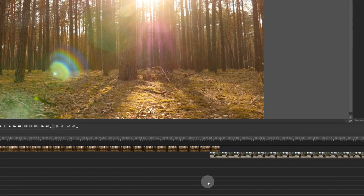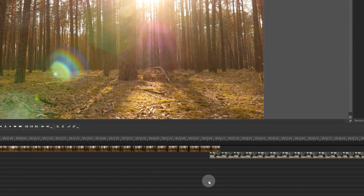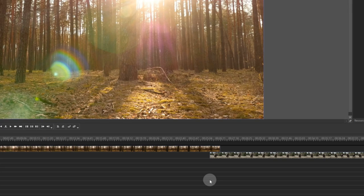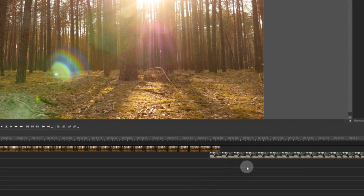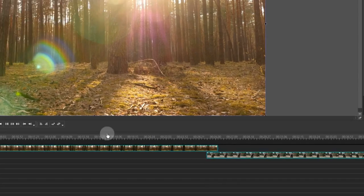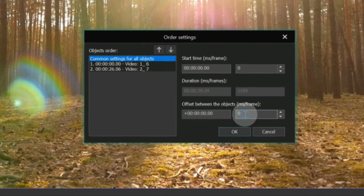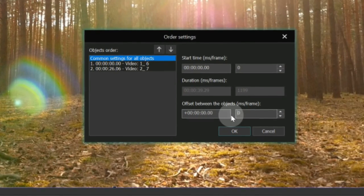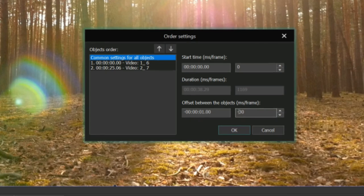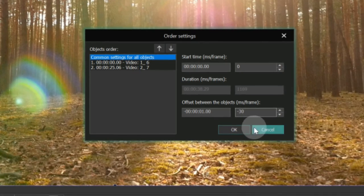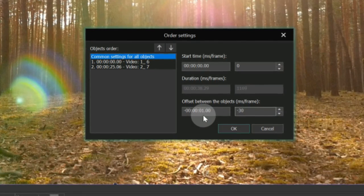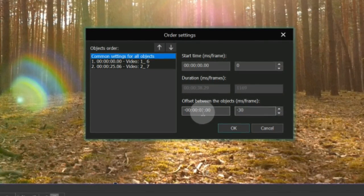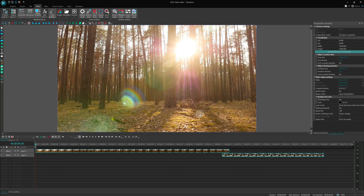The second way is to use the Set Order with Offset feature. To do this, select both files and click on the Set Order with Offset button, which you can find just above the timeline. Set the offset value to minus 30 frames, which is equal to 1 second, and click OK. Both solutions will achieve the same result. You will see on the timeline that the lower video is shifted by 1 second to the left.